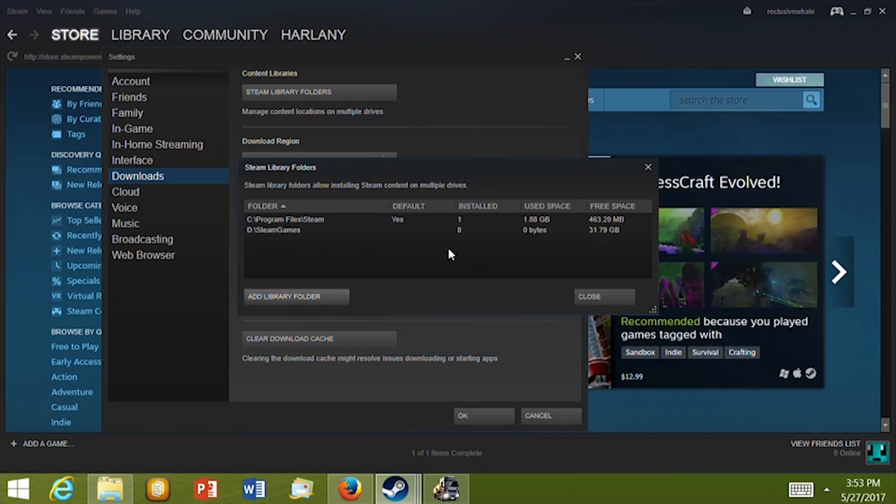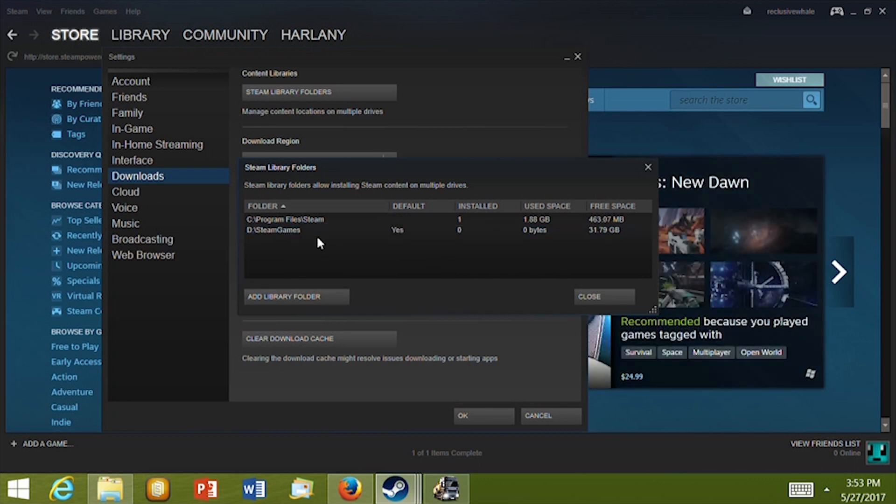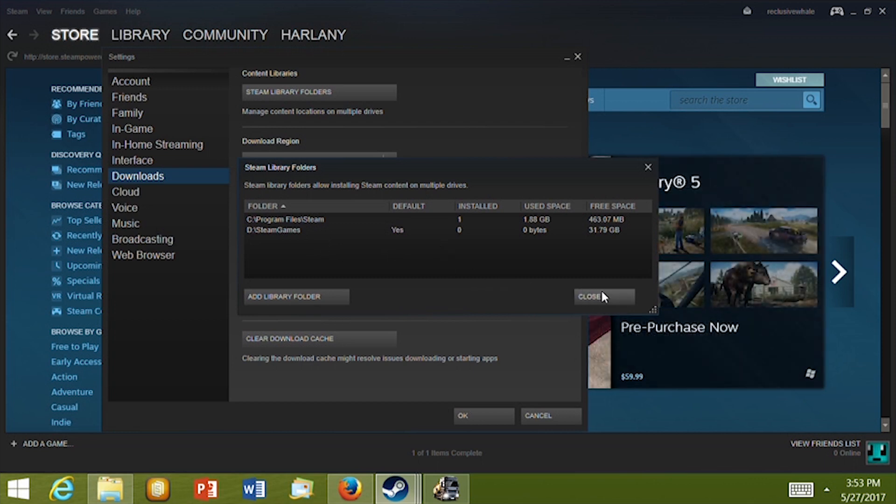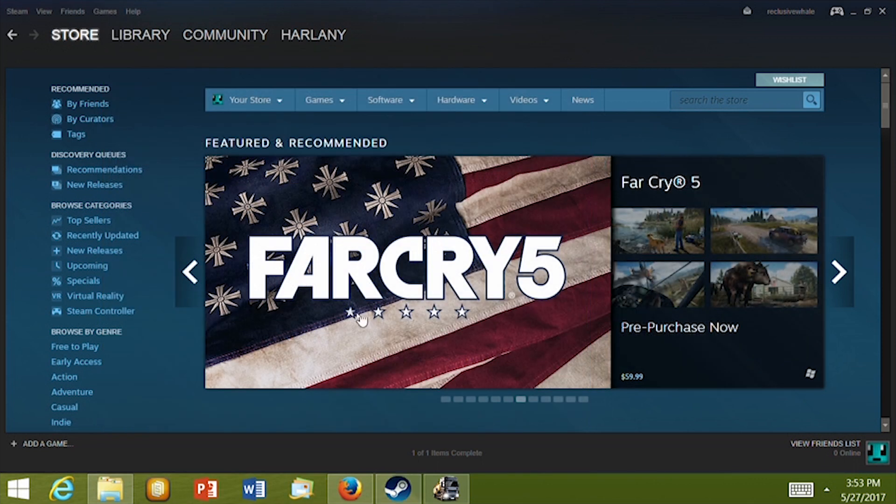Now the SD card shows up as a drive that Steam can use. Right click on the SD card and select Make Default Folder. When you do that, all new games will be downloaded to the SD card and that's all you have to do.